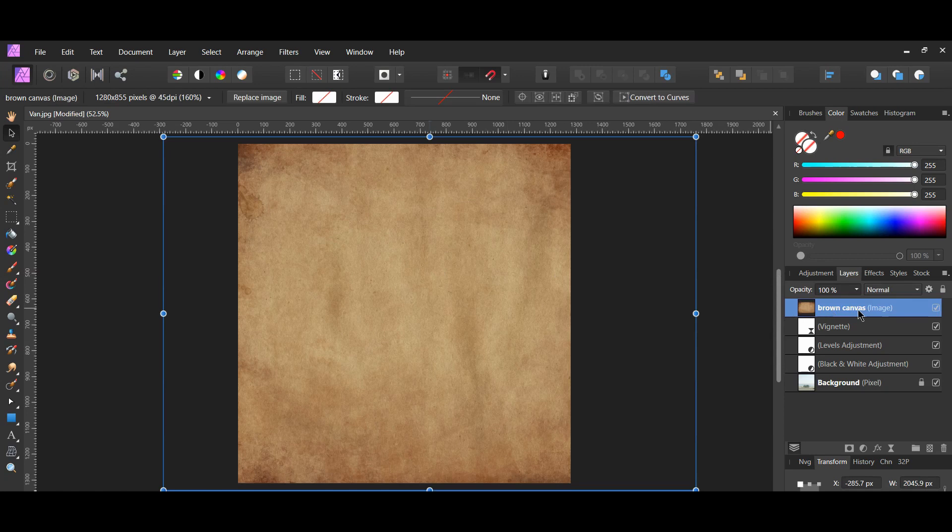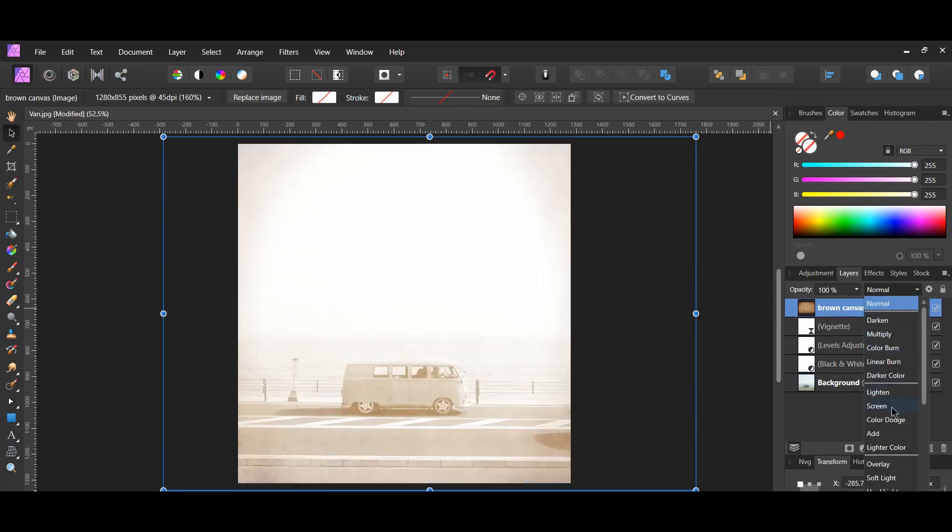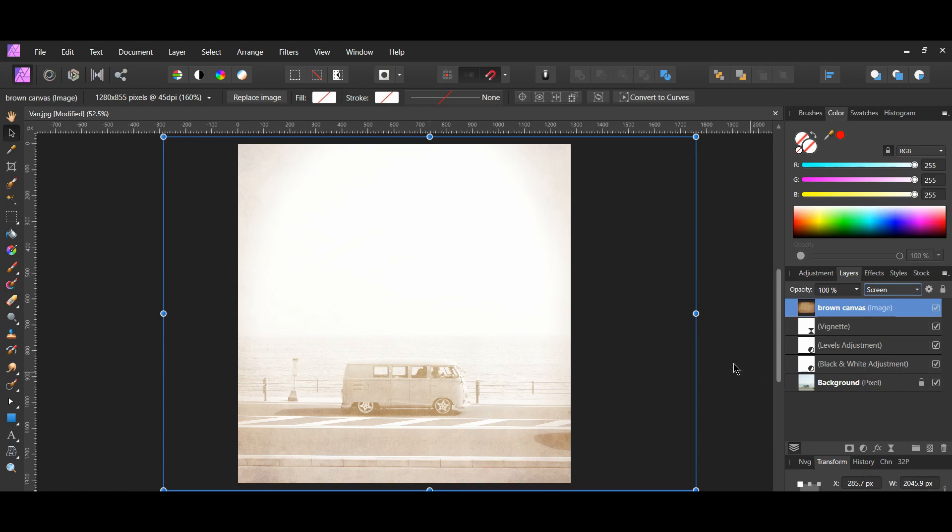Select the brown canvas image. In the layers panel, go to blend mode and select screen.